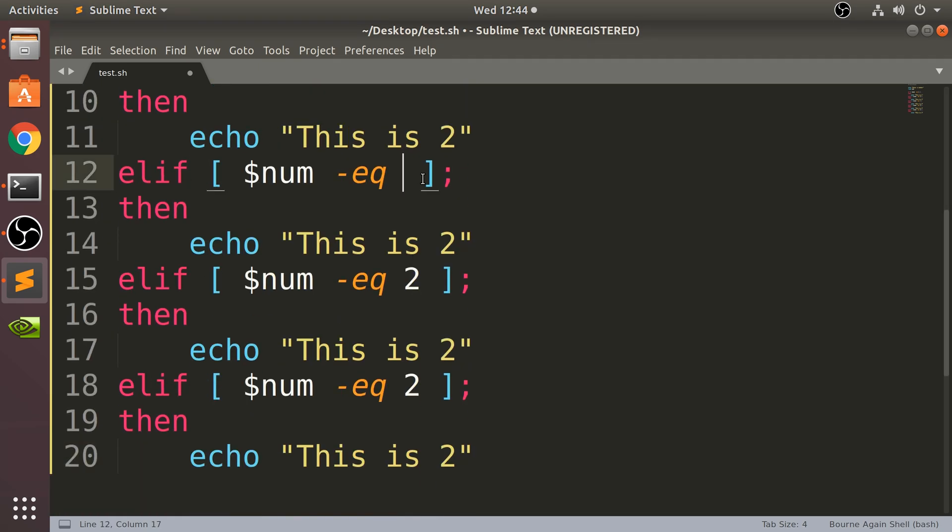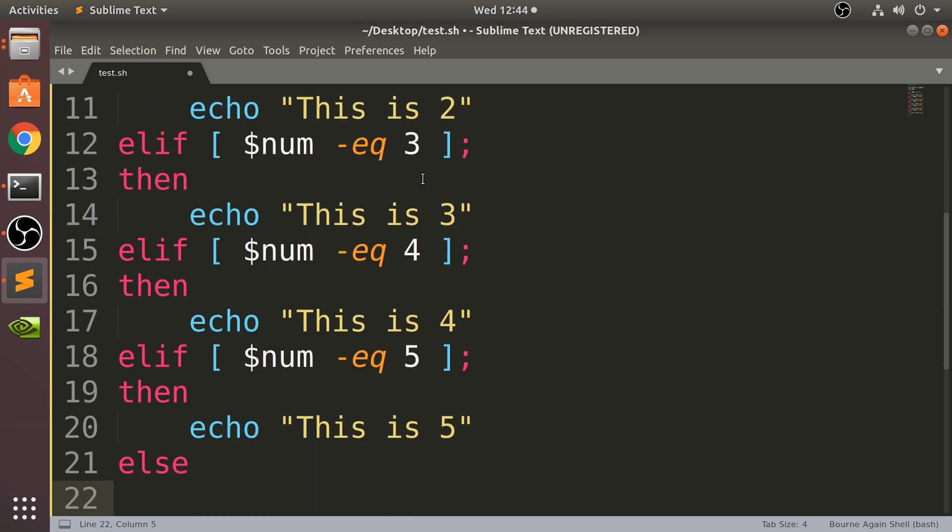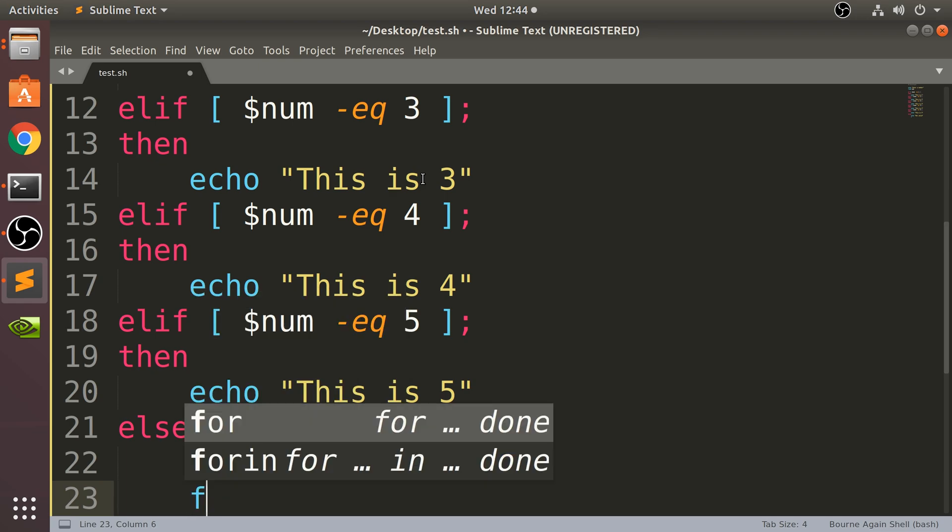Let me just change some of this. Then I'm going to do an else statement which simply states echo 'not valid', and you just end it.